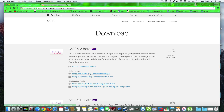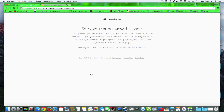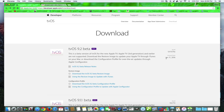If I try to download the 9.2 beta, it'll tell me: sorry, you can't view this page. So the best way to do this is to get it from the web. Basically, if you search tvOS 9.2 beta, you'll get a whole bunch of legit sites that link.